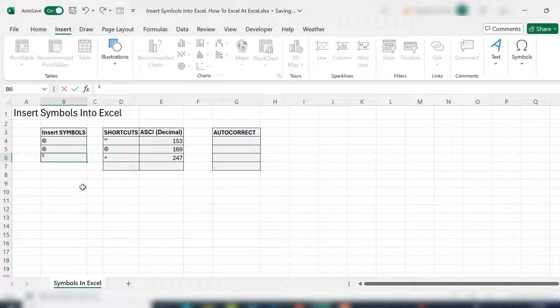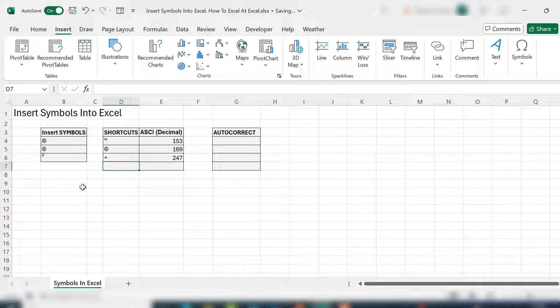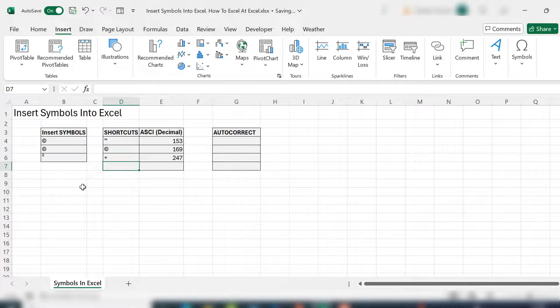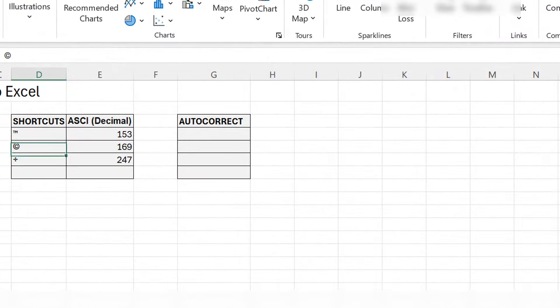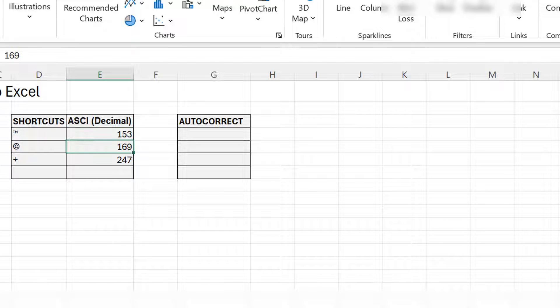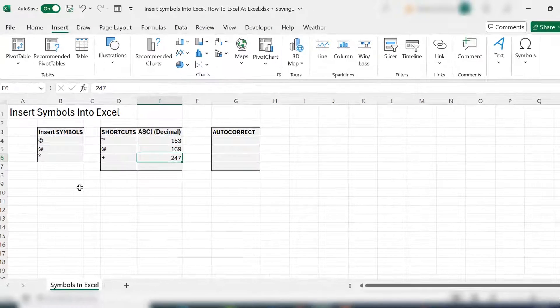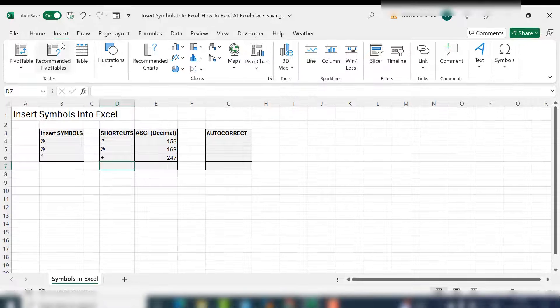Now, the second way is to make use of the ASCII decimal code. Every symbol in Excel is assigned a decimal code, and if you type that code in, the symbol appears. For example, the trademark symbol is 153, copyright is 169, and the division symbol is 247. So where do you find these codes?